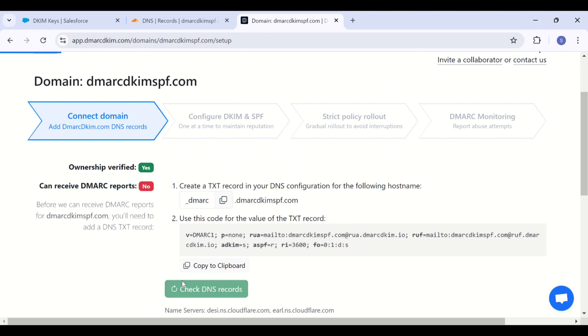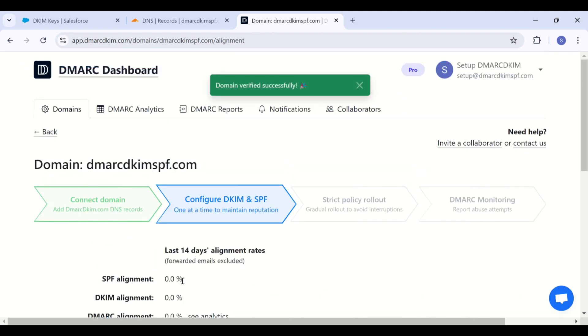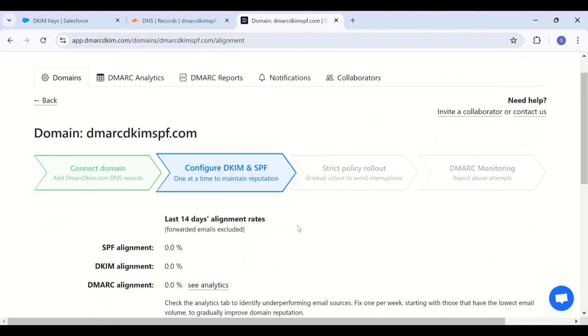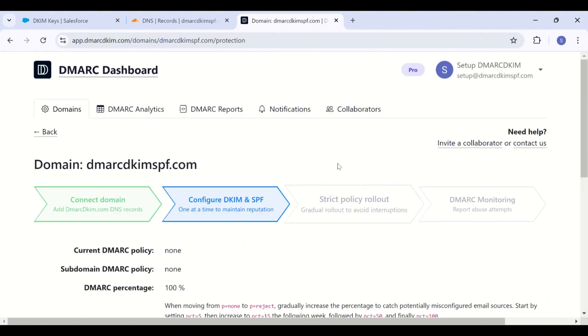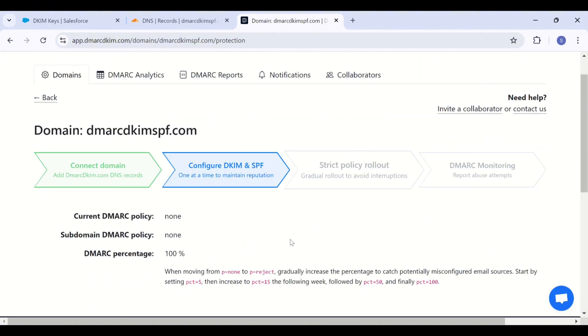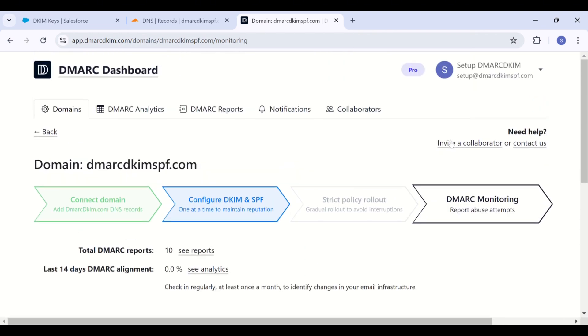And then your domain will be set up for receiving the demark reports. And it will start receiving reports after 24 hours. This tool allows you to have insights into the DKIM SPF alignment and it provides you step by step guidance on how to set up a strict policy.